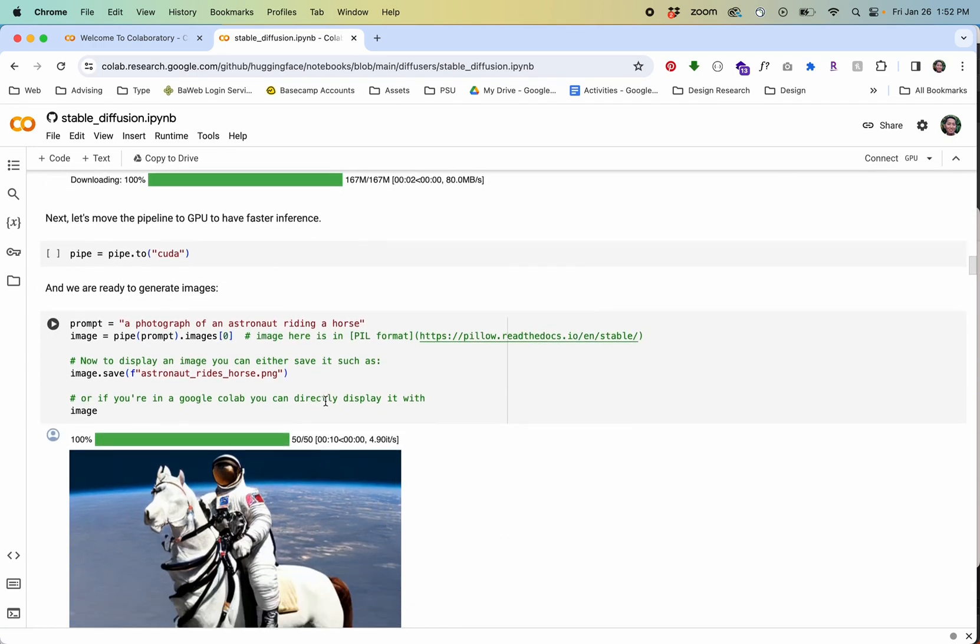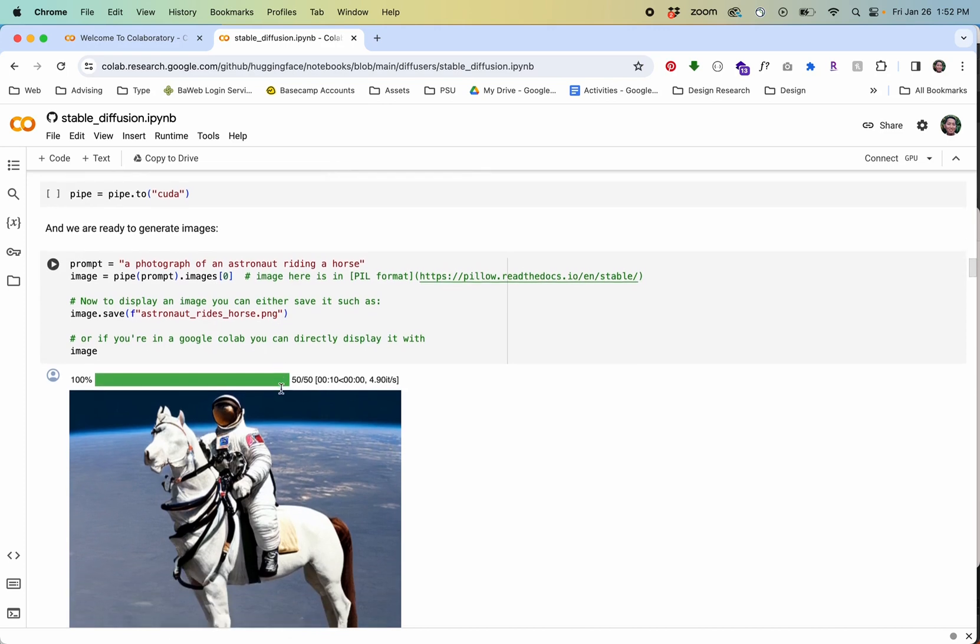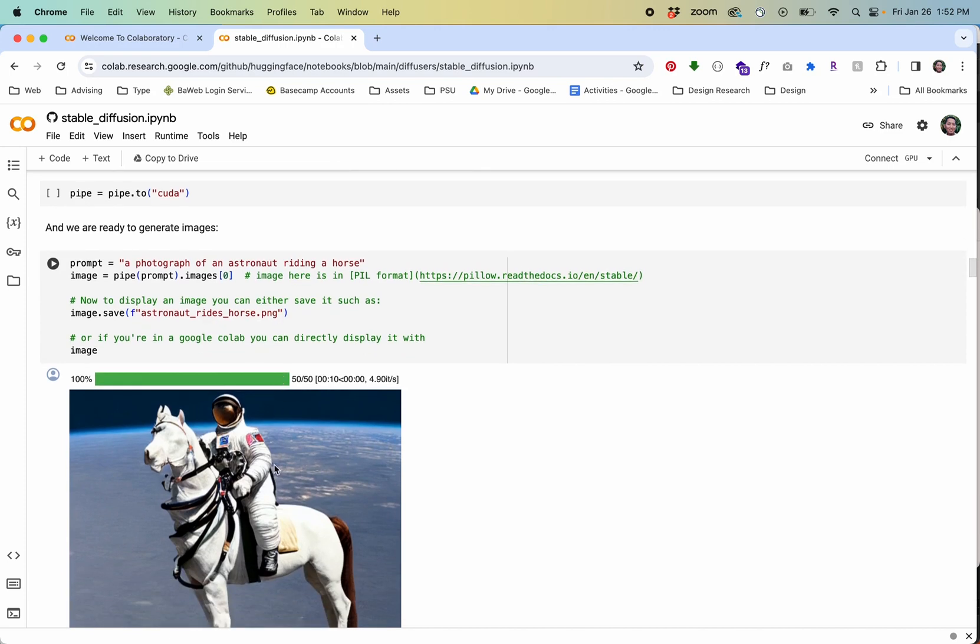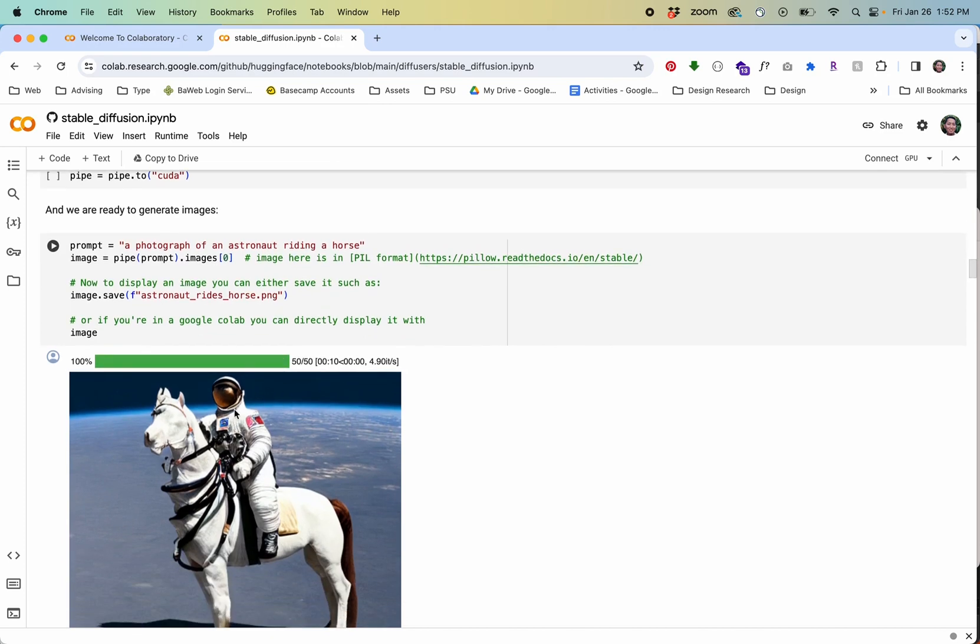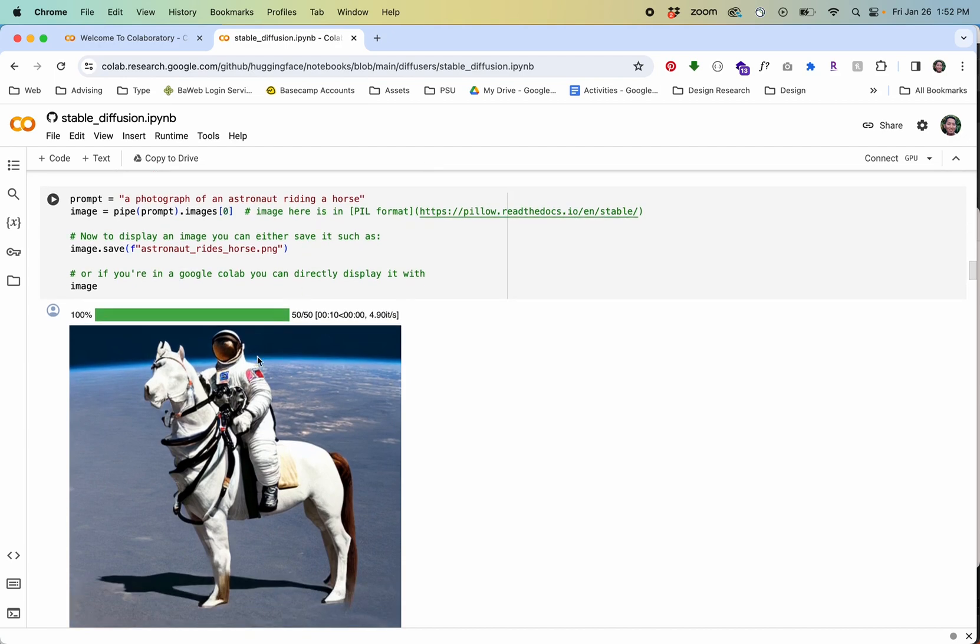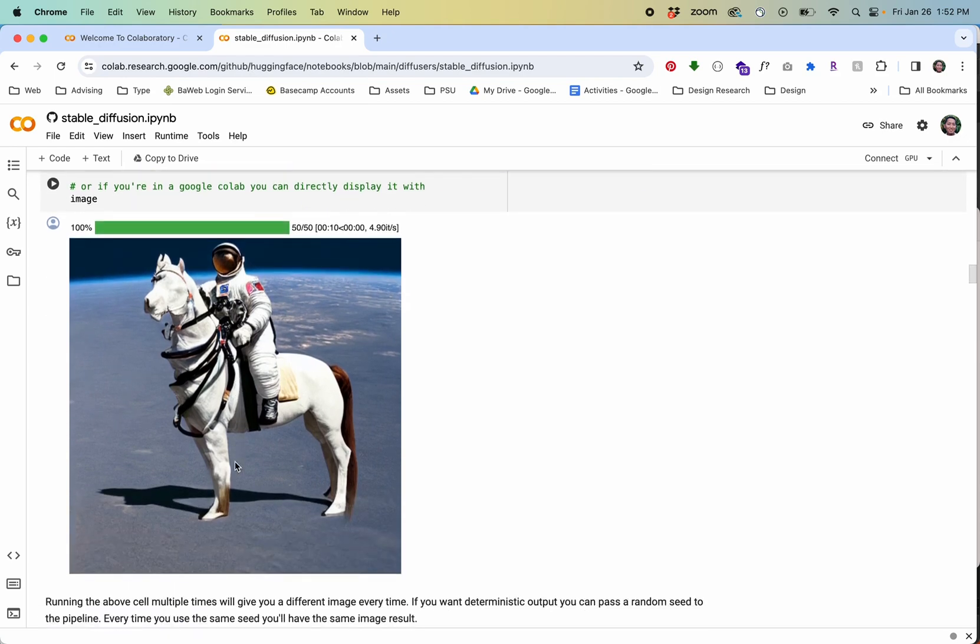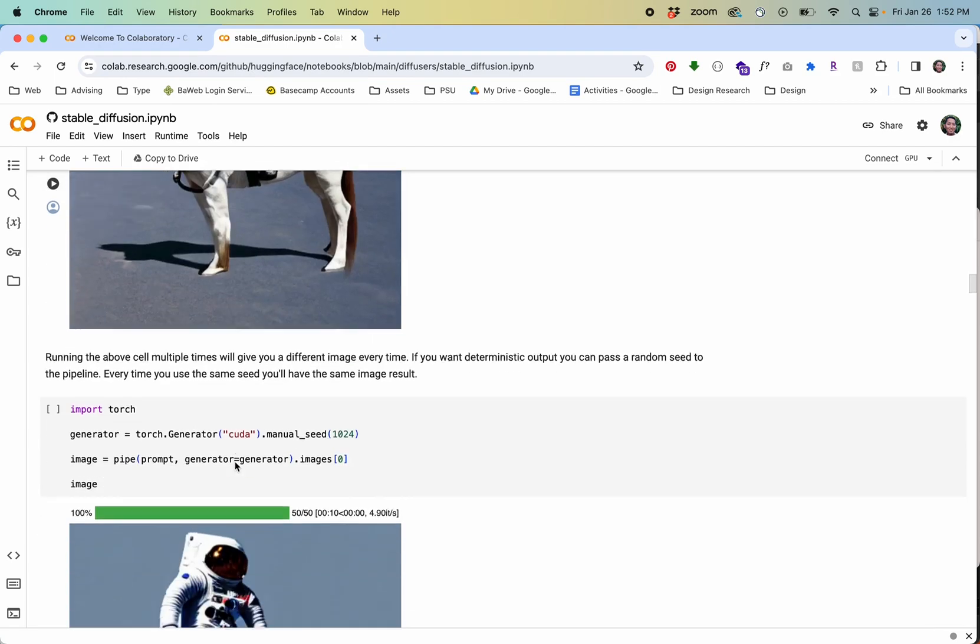If you keep scrolling down this is where we'd want to start making changes so that we can generate the imagery that we want. By default it's set to a photograph of an astronaut riding a horse and you can see what that looks like here.